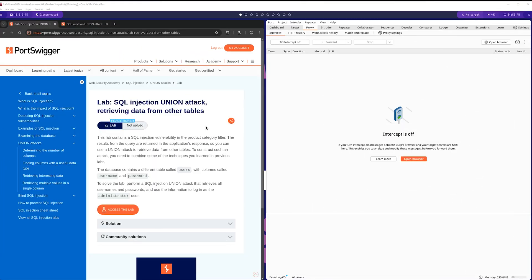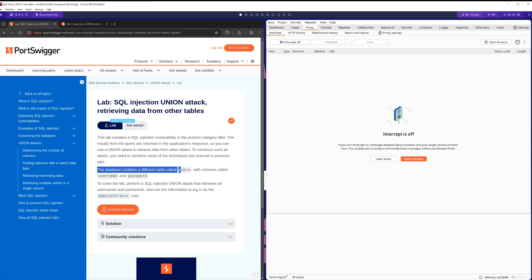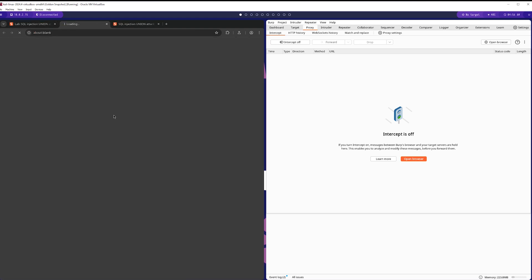So now we've seen the two most important components of finding out how to do a Union SQL injection attack, which are one, finding the correct number of columns and two, finding which columns support whatever data type you actually need to pull from. So we're now going to do this lab, which is retrieving data from other tables. And you can see that the database does contain a table called users with columns called username and password. So we're actually going to extract the username and password of the administrator from this database. So I'm just going to click access the lab now. And while that's loading. Okay, now that the lab has loaded, we're going to go ahead and again inject into the category parameter.